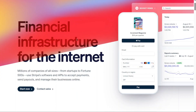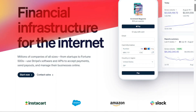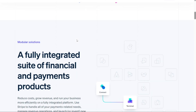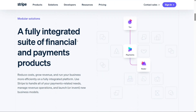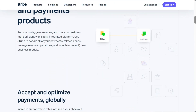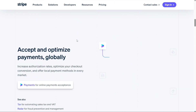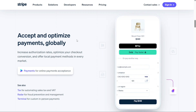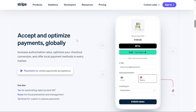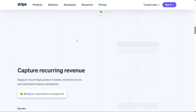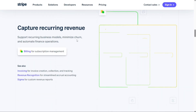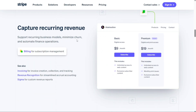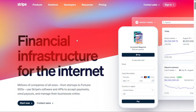Stripe is a renowned payment service provider that enables merchants to seamlessly accept credit and debit cards as well as other forms of payment. It is an ideal platform for businesses that predominantly operate online, as Stripe offers a wide range of unique features specifically designed to enhance online sales. We have a lot to cover in this video, so let's get started with the tutorial.